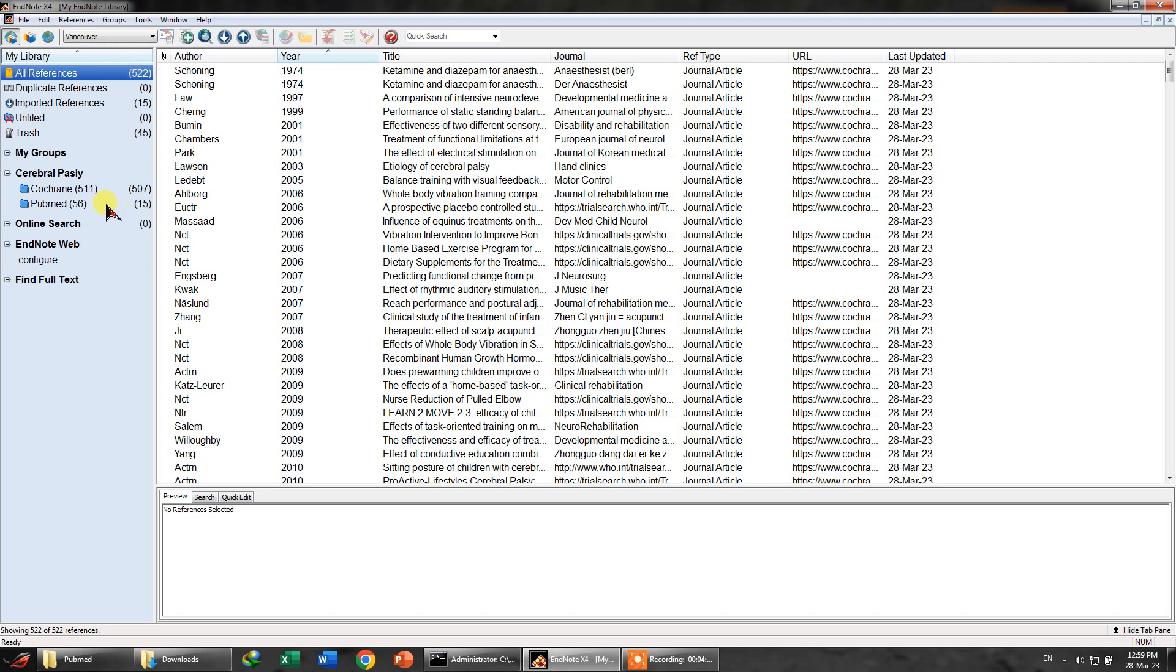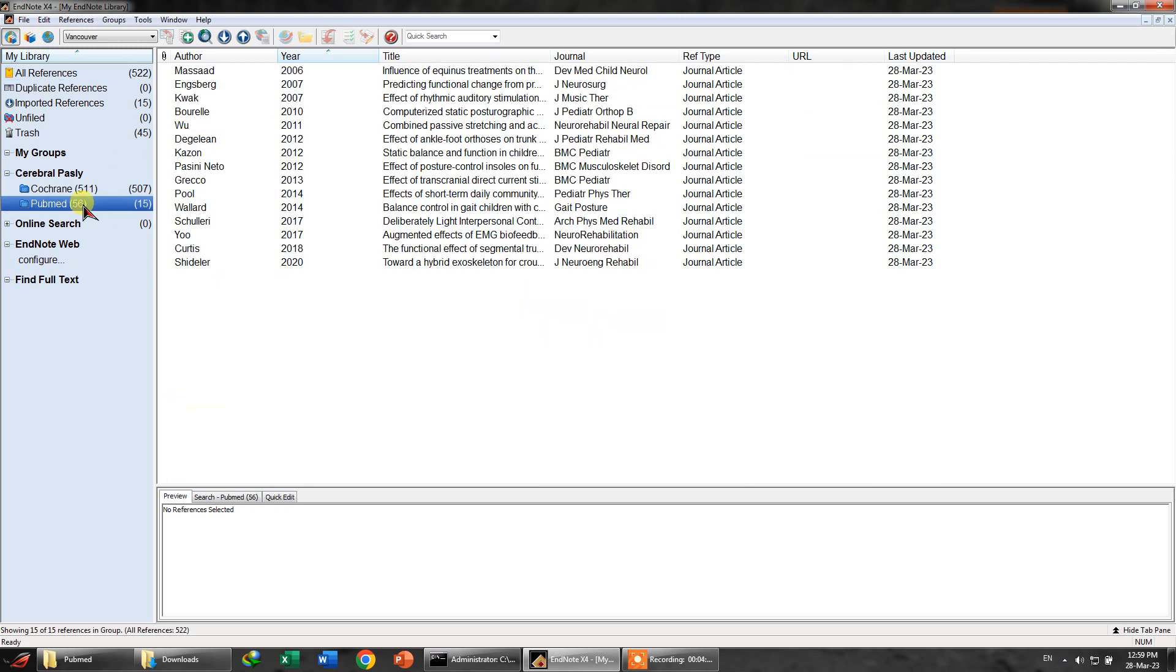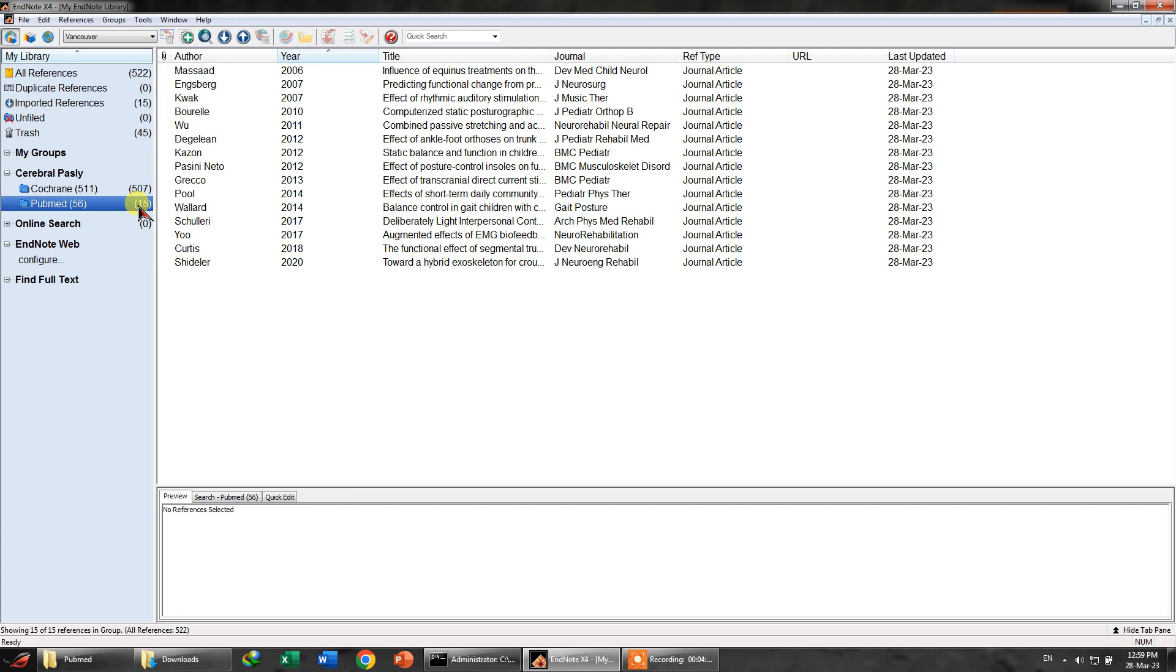And about maybe two or three more, and there you go. So these are the actual researches that are left. For example, you see from PubMed we had in reality 56 articles or researches that were imported, but all of these were compared with these. So there were about 56 articles in reality in total, and from 56, 15 were left. So it means that about 41 articles have been duplicated and they have been removed.